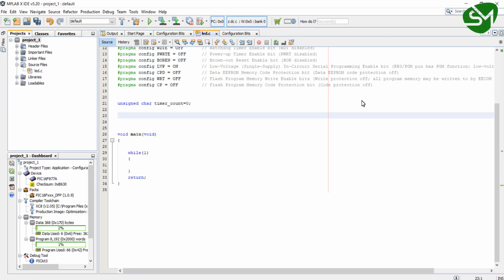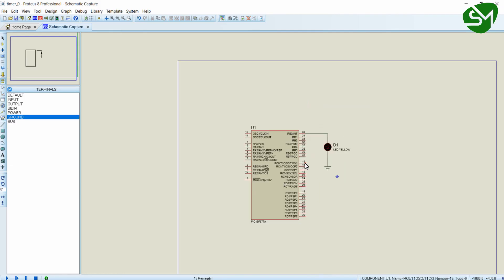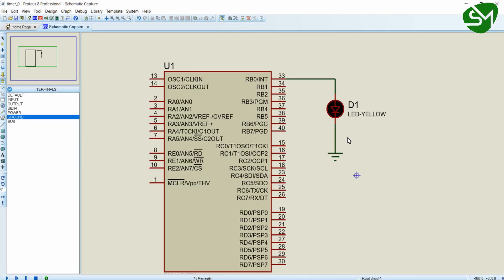Hello everyone. In this lecture let's try to implement timer overflow interrupt in our microcontroller PIC16F877A. Circuit for this program is simple.